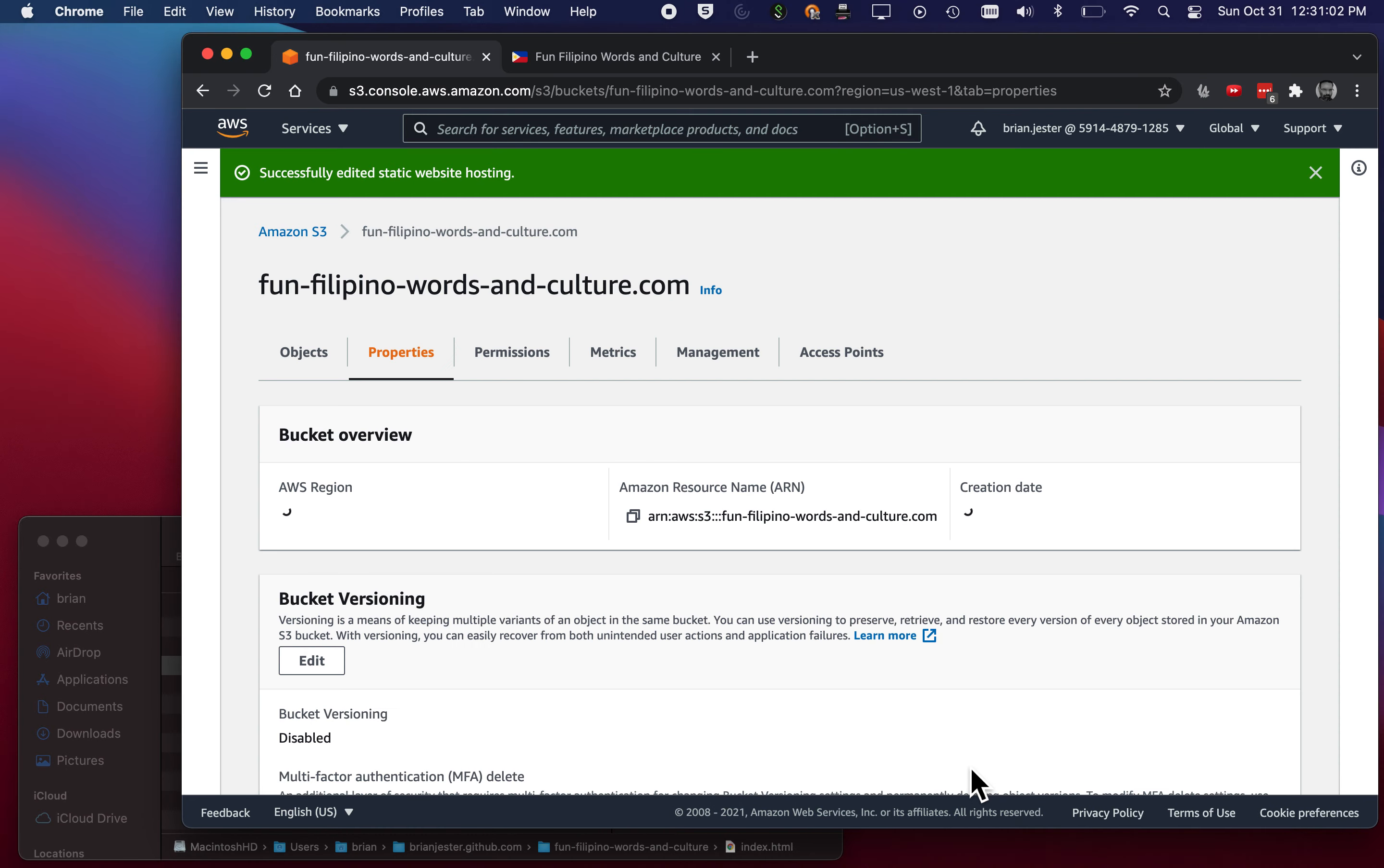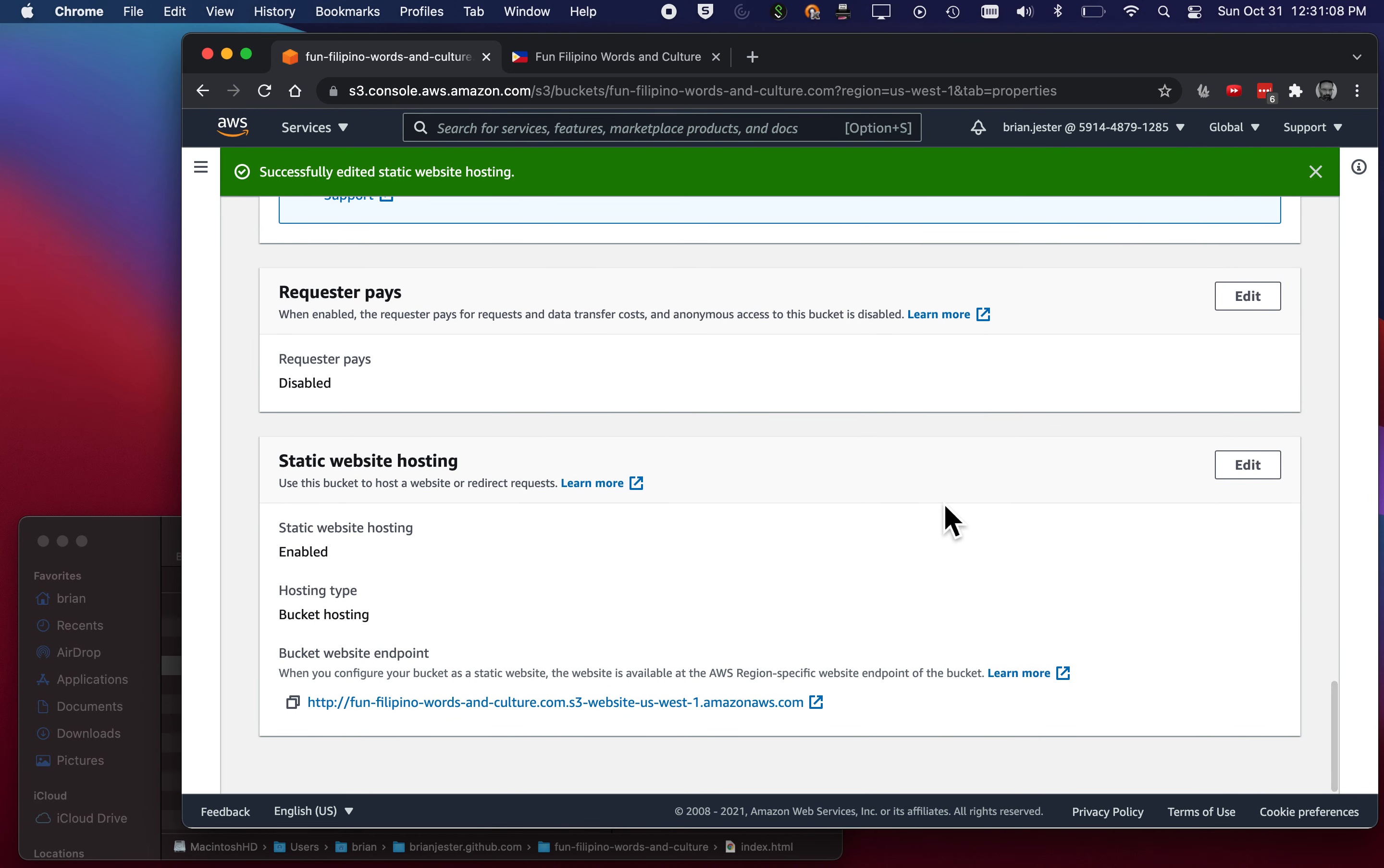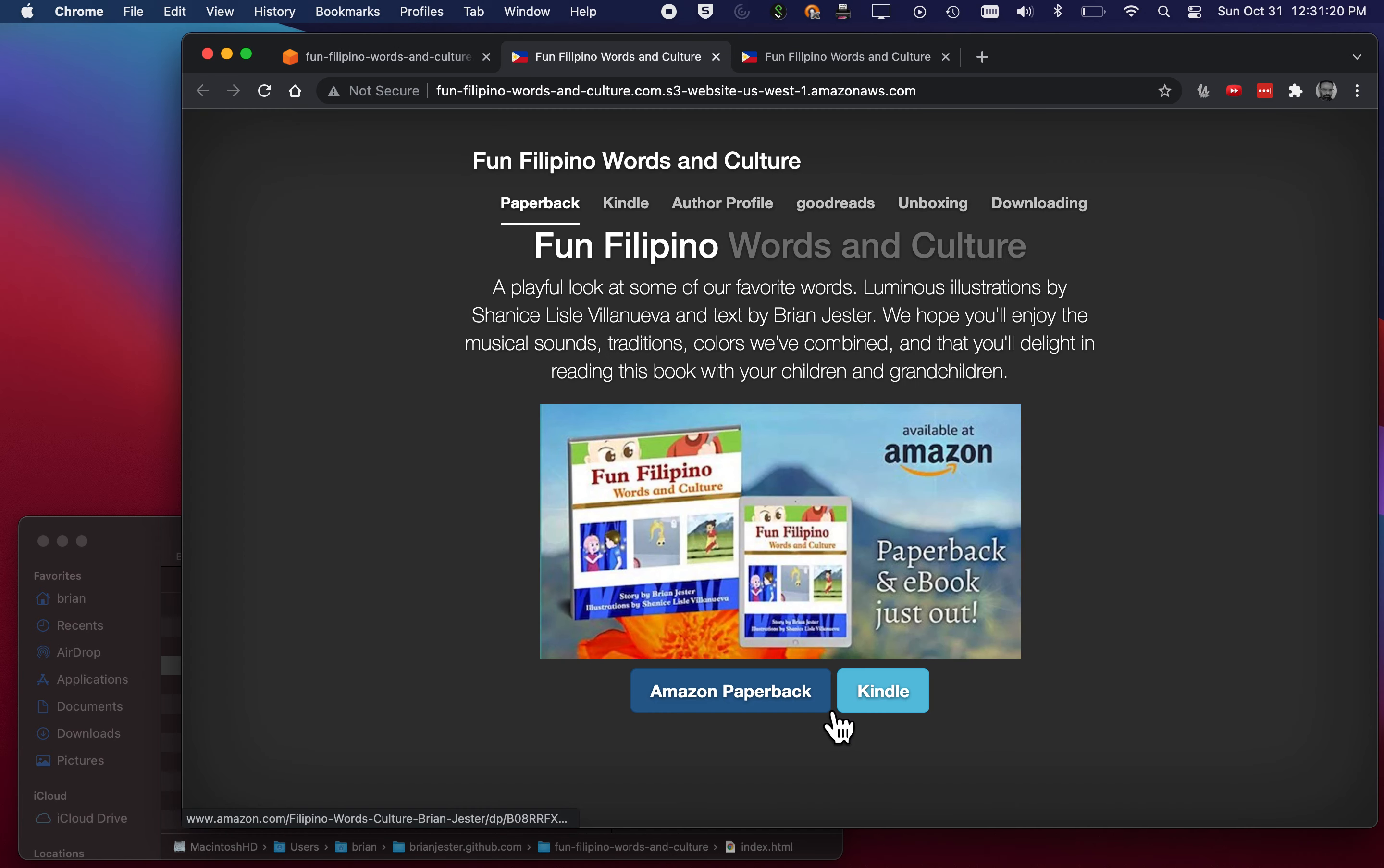So we're still on that Properties tab, but it should be updated. Let's go check. Okay. So here's a new URL. And you can see it's the name we gave it, funfilipinowordsandculture.com, but it's got this S3 stuff here. And it's hosted on Amazon now. So let's see if that's working.